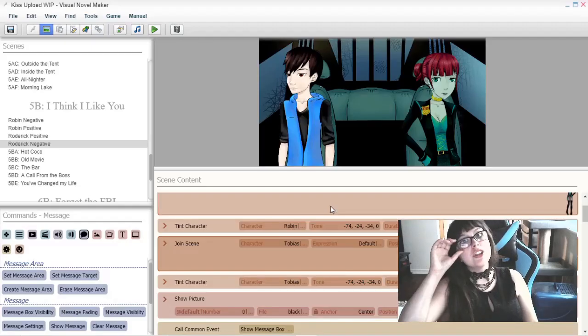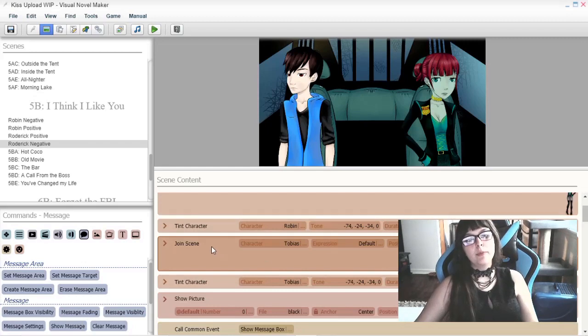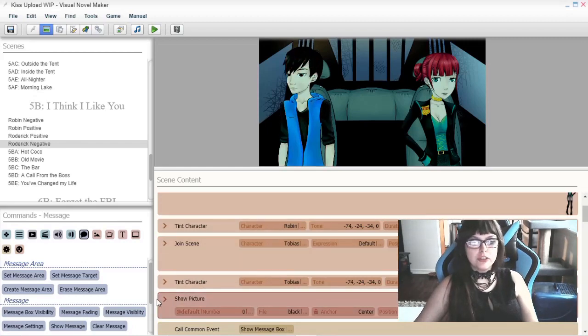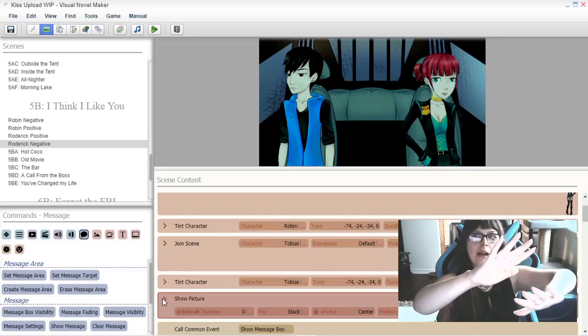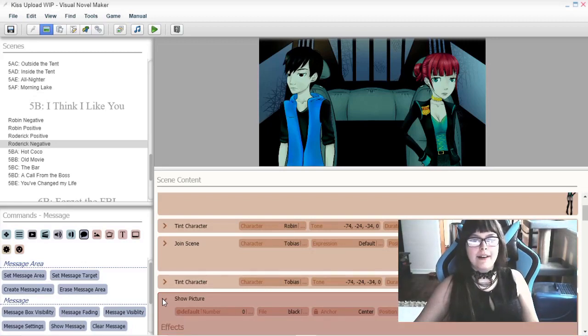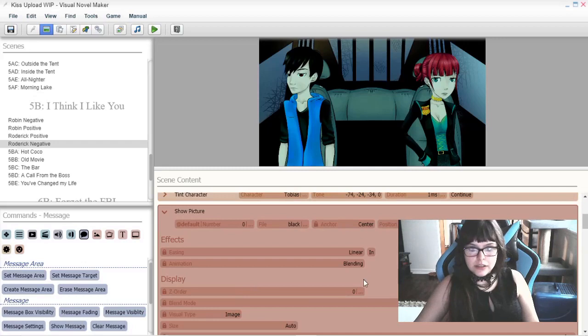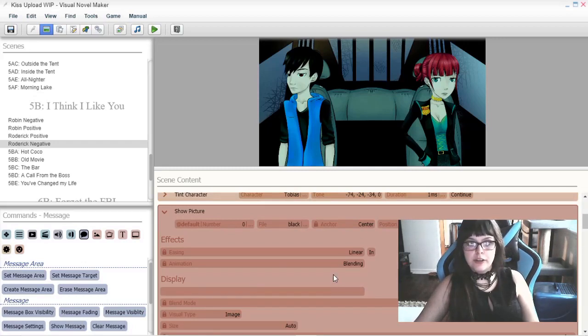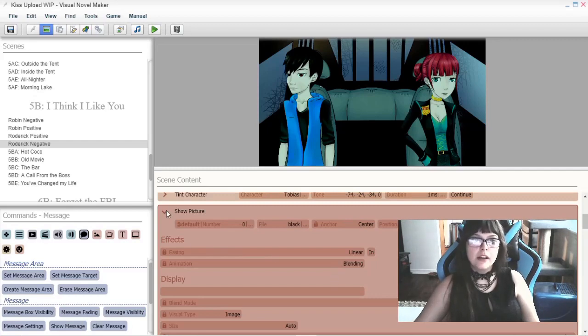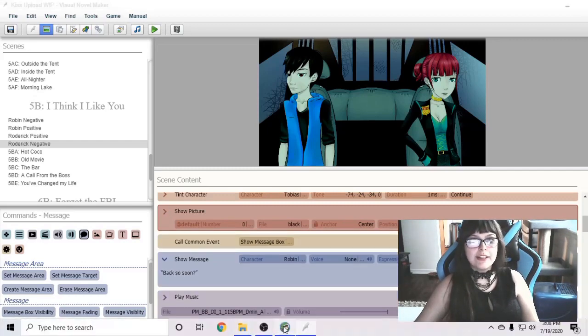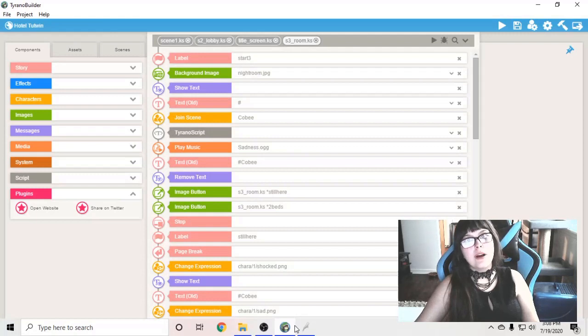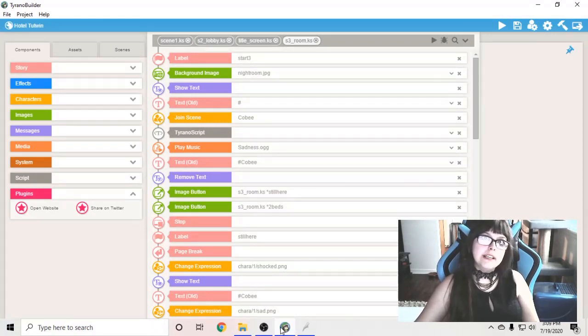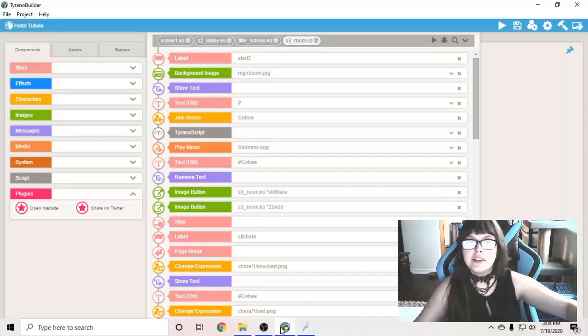You can change the layers of your characters in Visual Novel Maker and of pictures as well if you have more than one and you want them to overlap the right way. It's called z-order so you can adjust the variable there. Higher numbers go in front, lower numbers go in back. You aren't able to adjust the layers in Tyrano Builder however the first one you put in will always be behind the other ones you have.